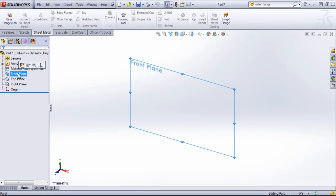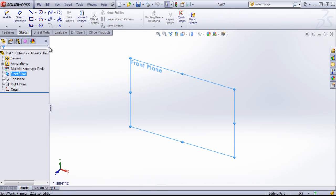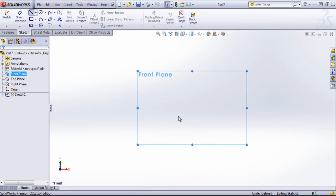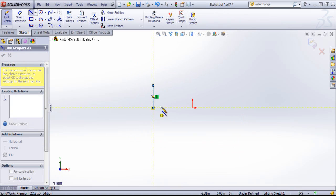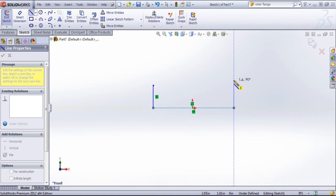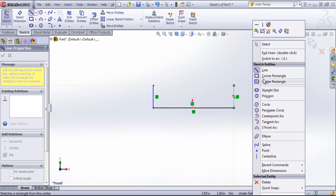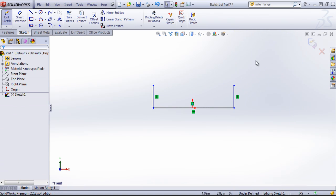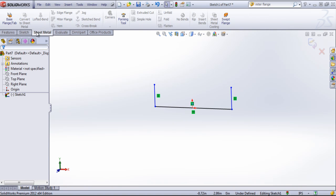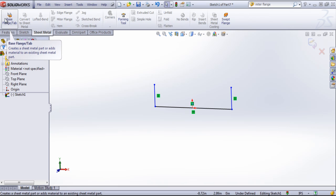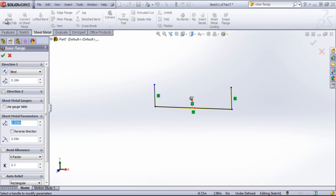I'll go ahead and create a quick sketch on the front plane. And I'll go ahead and come back into the sheet metal tab and choose the base flange tab.